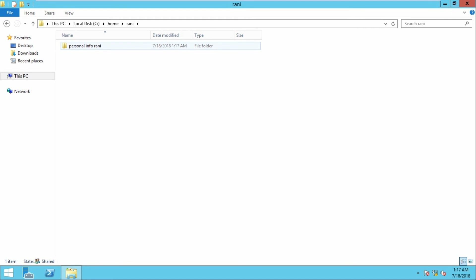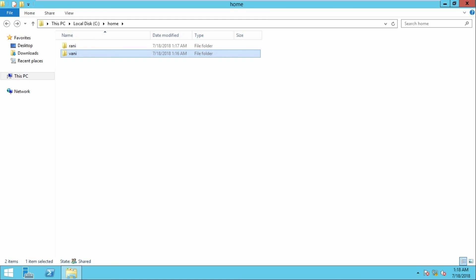Now let us go to the server and check whether the folders and data have been saved correctly. Go to the shared folder. You can see two folder names — Rani and Vani. Go to Rani and you can see the information the user saved is stored there. The main advantage of home folders is that the administrator can take a backup of all user profile information at once.